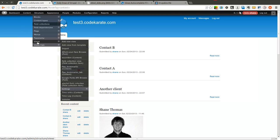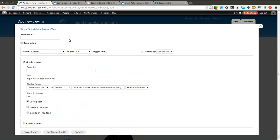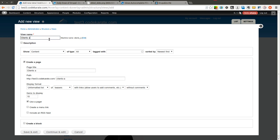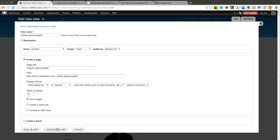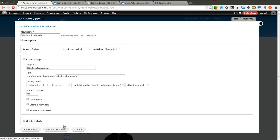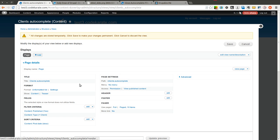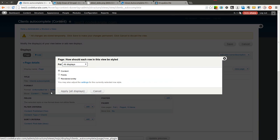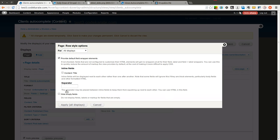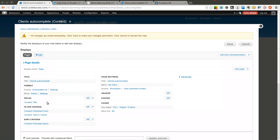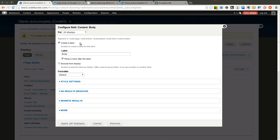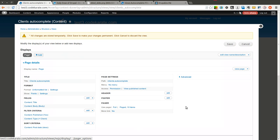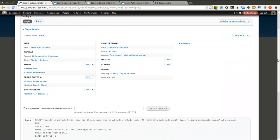Let's start by creating a simple view. We're going to call this clients autocomplete because I may have one other one already called clients. We're going to show content of type client. We'll go ahead and create a page and hit continue and edit. We'll just leave everything at its default to keep it simple. The only thing we want to do, though, is instead of showing content, we want to show fields just because that's a little bit easier to show how this works. So we're just going to show the title and we'll go ahead and add the body. I don't know that I have anything in any of these, but we'll see.